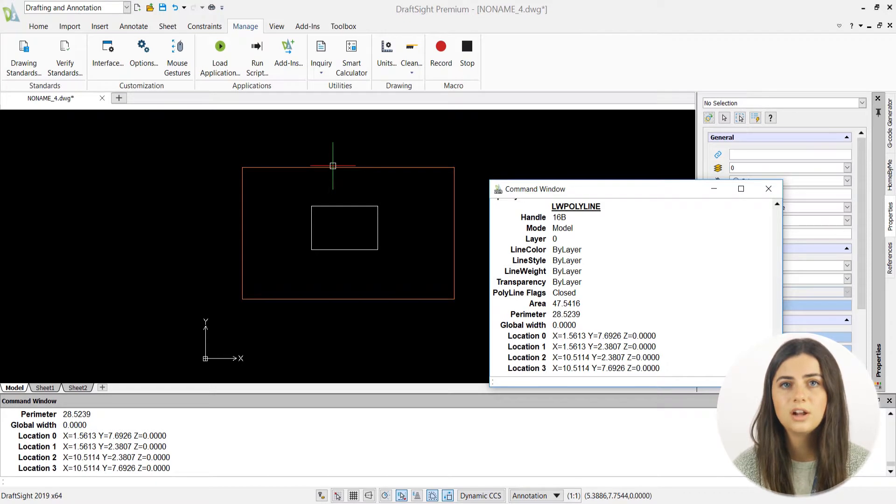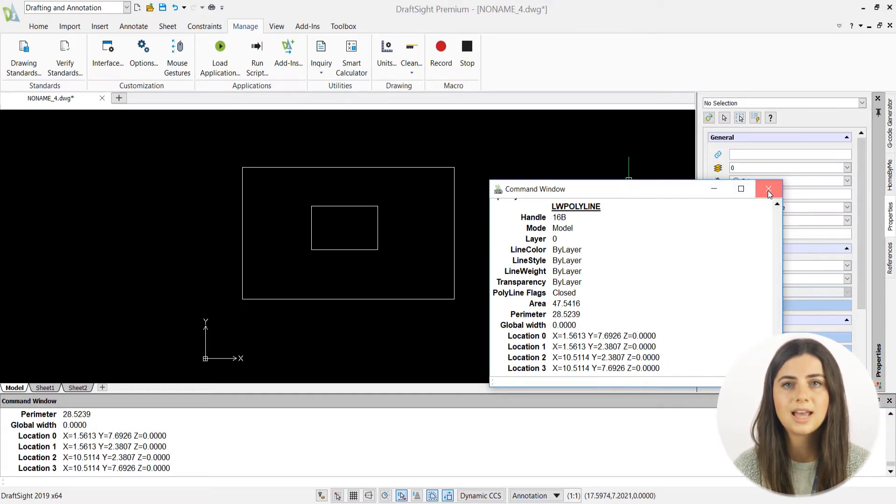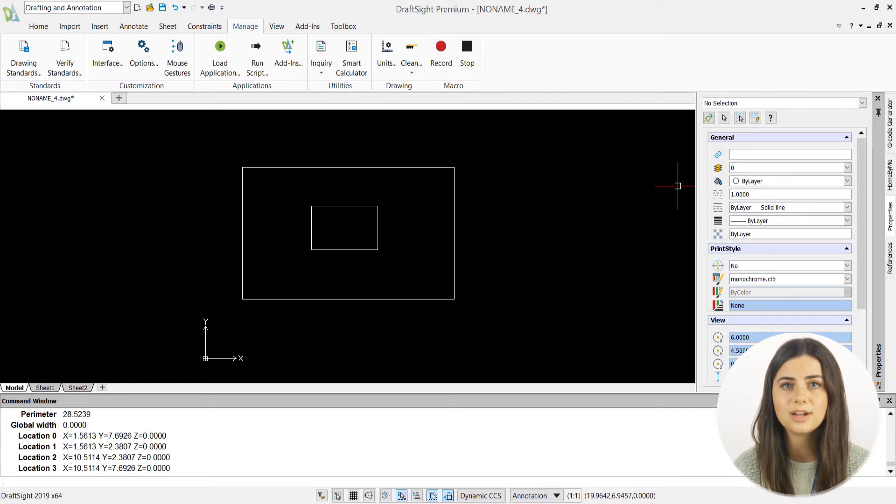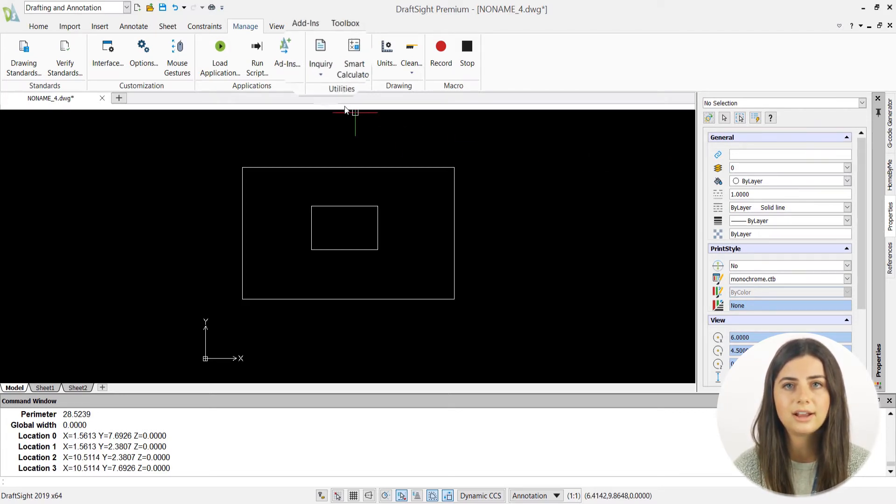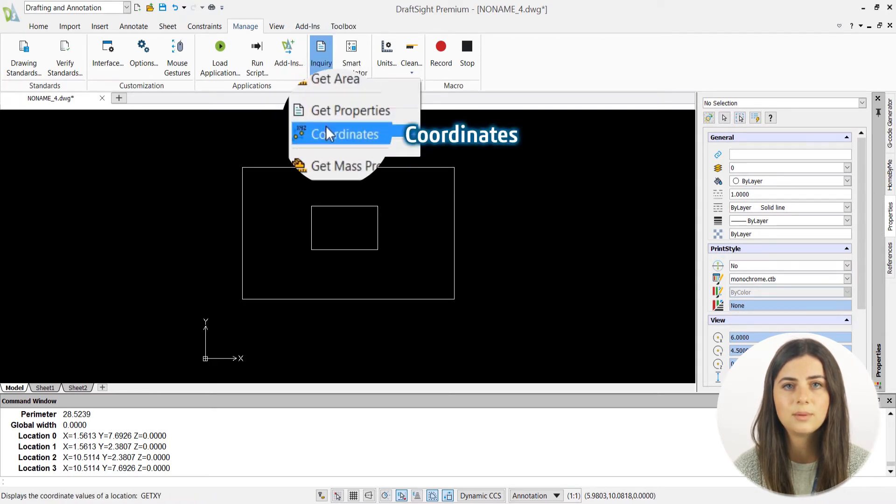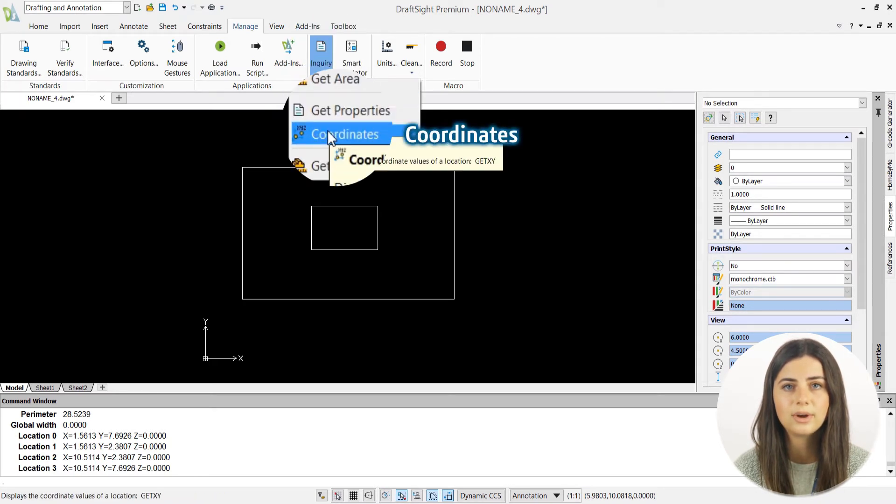Moving on to the Coordinate feature, it performs exactly how you would expect it to, revealing the coordinates of any point in your drawing window. Simply select its command name under the Inquiry icon in the ribbon, and DraftSite will prompt you to specify a point directly in your graphics display.